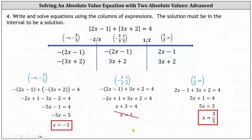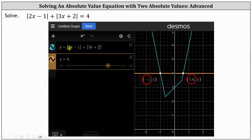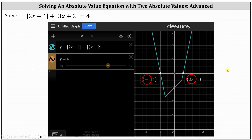We have two solutions: x equals negative 1, or x equals 3 fifths. Before we go, let's verify this graphically. We'll graph the left side of the equation and the right side, and look for the points of intersection. In turquoise, we have the graph of the left side; in orange, the graph of the right side. Looking at the graph, we have two points of intersection. The x-coordinates represent the solutions: x equals negative 1, or x equals 0.6, and 0.6 is 3 fifths. The graph verifies our work is correct. I hope you found this helpful.